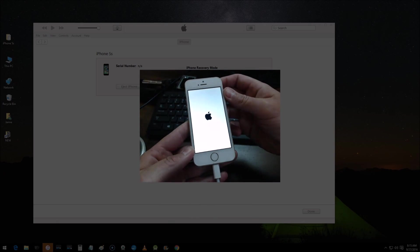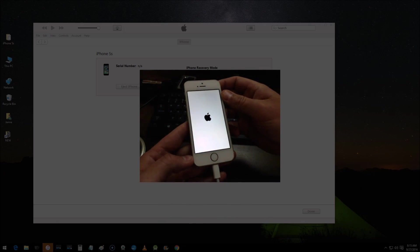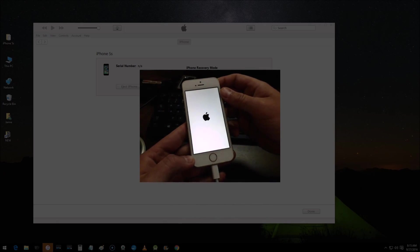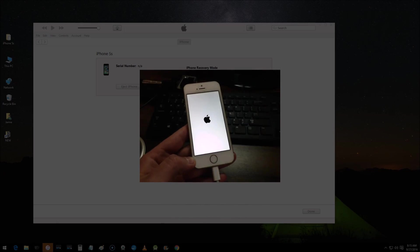There's the Apple logo. Now what will happen is the phone will just simply reboot back to the home screen. You're all good to go.